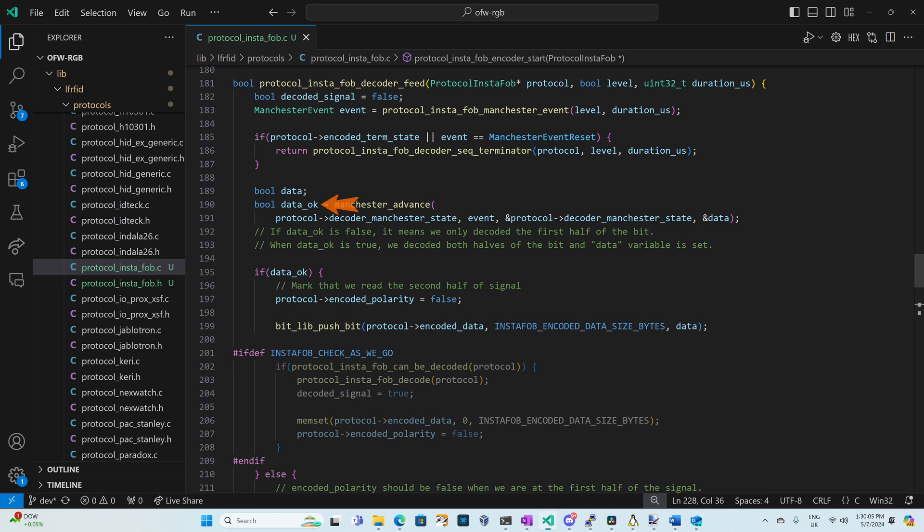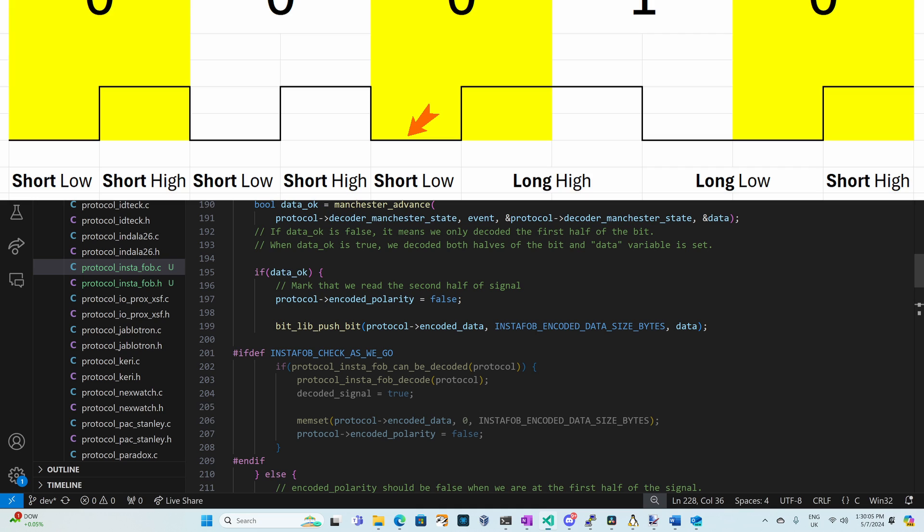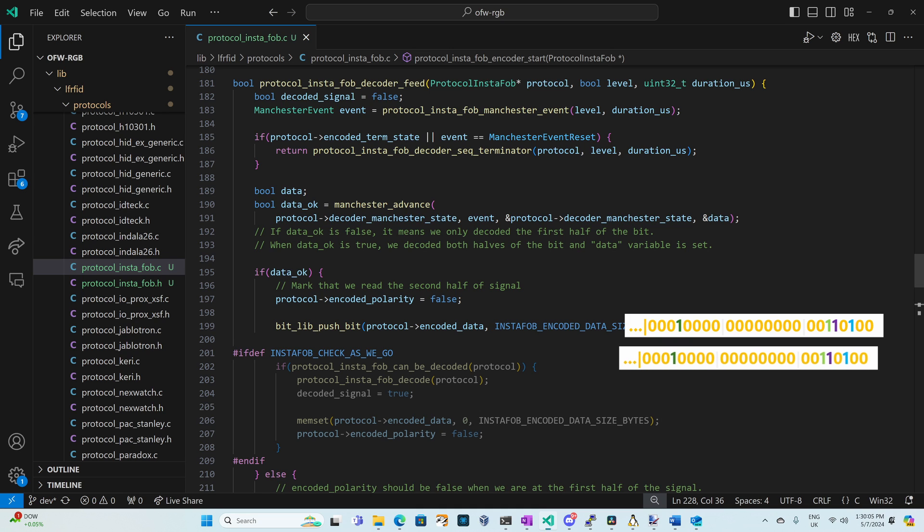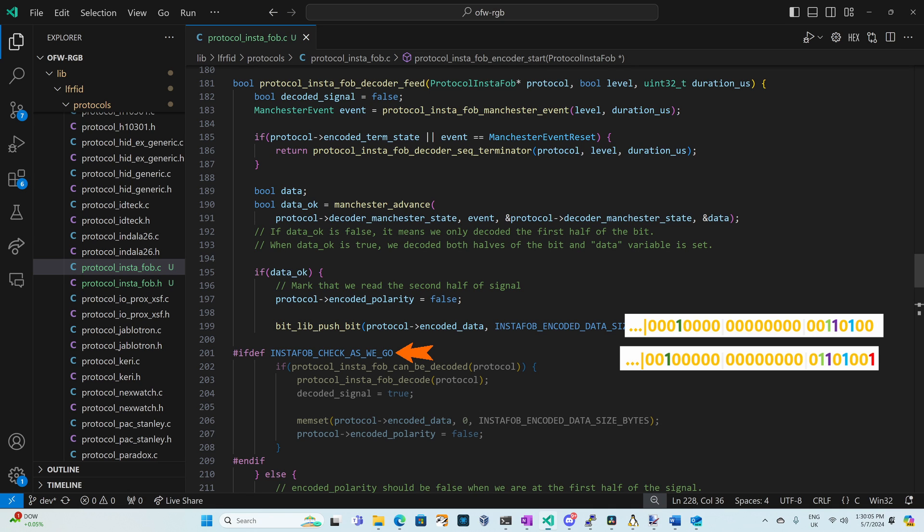Next we'll call Manchester advance passing it that event and it will return to us a data bit and data okay if we should use that bit. So if our event was only for the first half of the bit our data okay is false and if the event covered the second half of the bit then our data okay should be true. If data okay is true we set encoded polarity to false and then we use bitlib push bit to push our new data bit into the end of our encoded data array. This shifts all of our data one bit to the left. At the top of our program if we define instafob check as we go then we'll try to decode our data array and if successful we'll call instafob decode set our decoded signal to true and clear our encoded data.